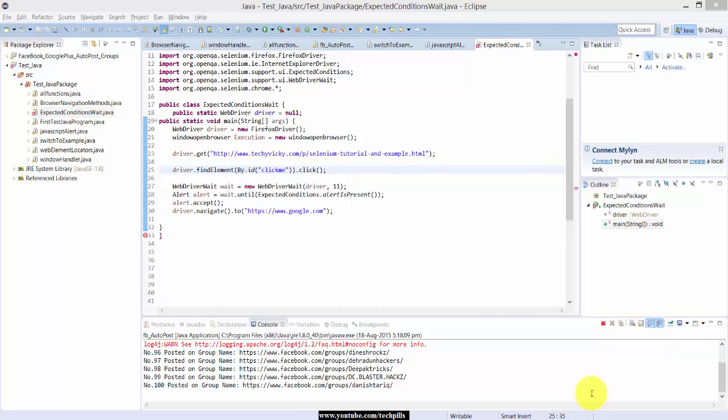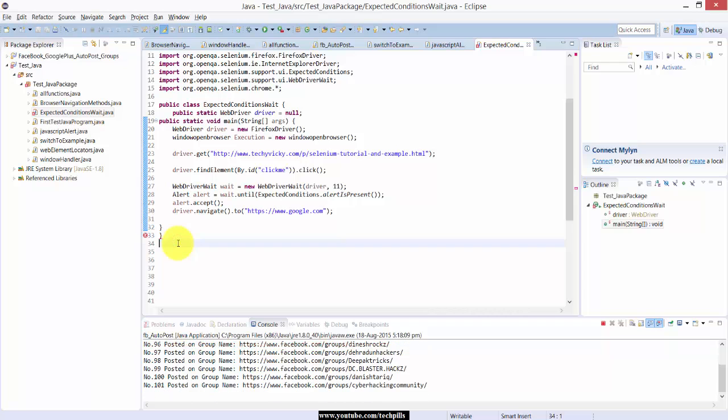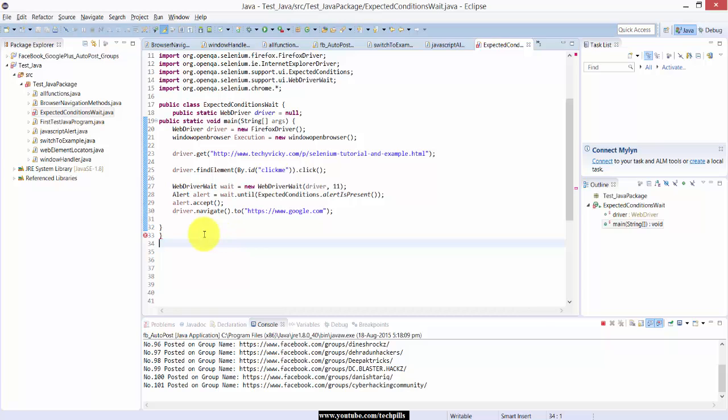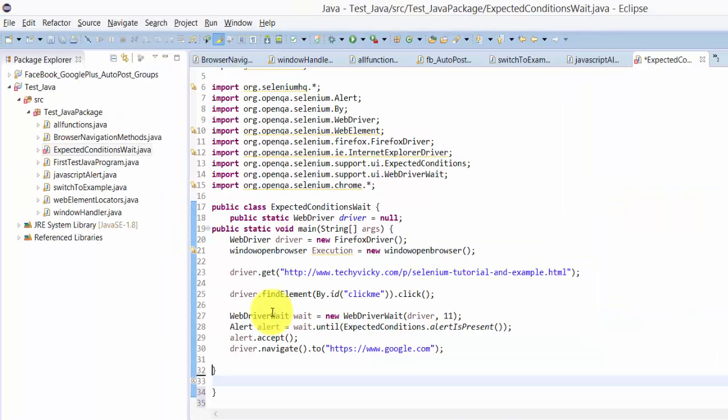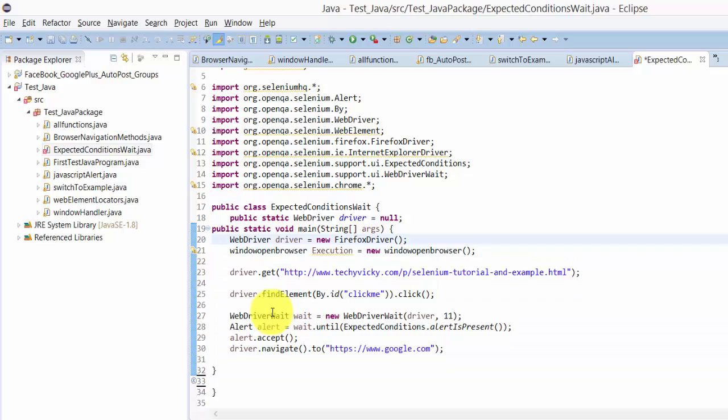Hi everyone, in this video I'm going to explain about expected conditions. I'm automating this and posting my status in the groups, so don't worry about that. Now I'm going to show you the first thing.